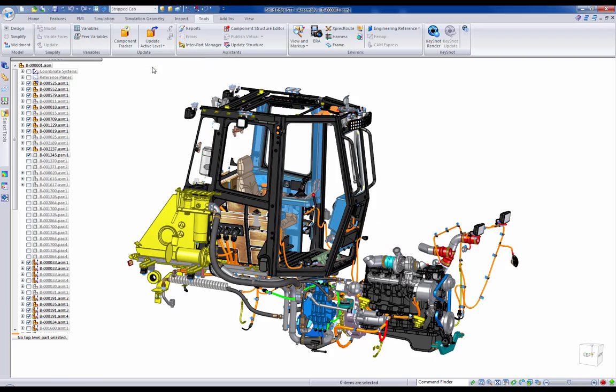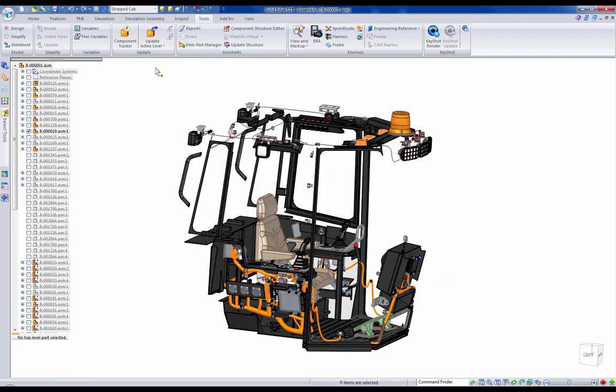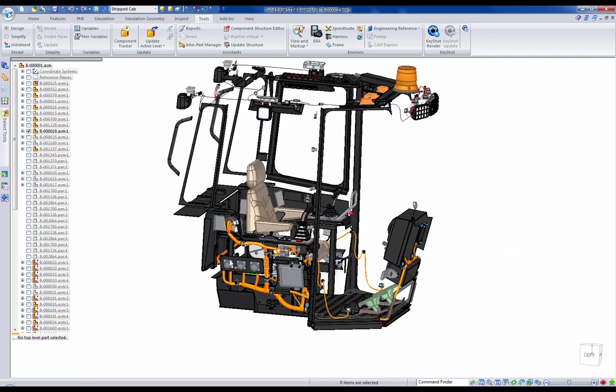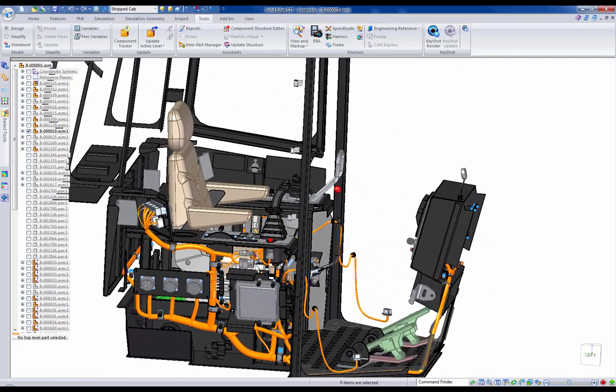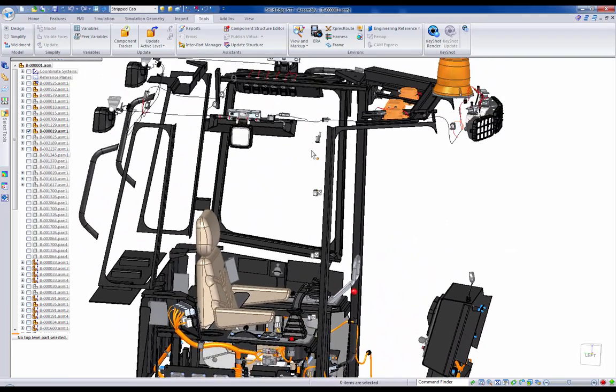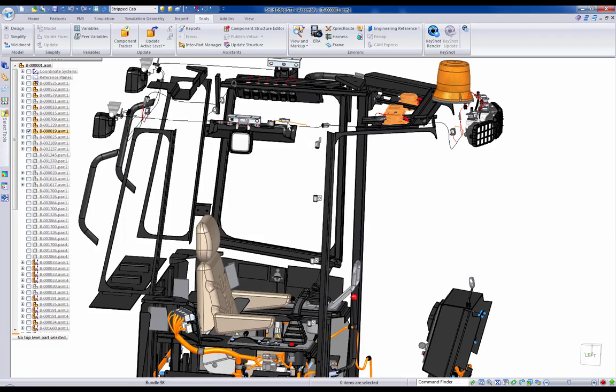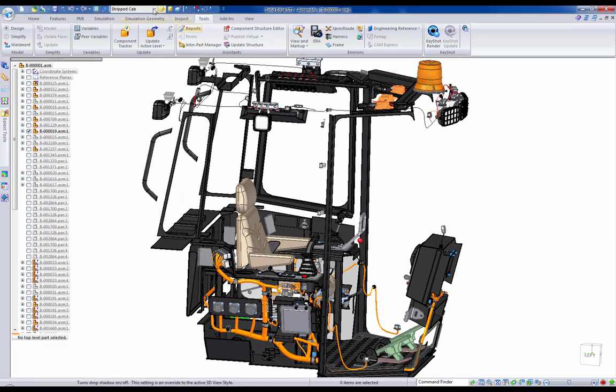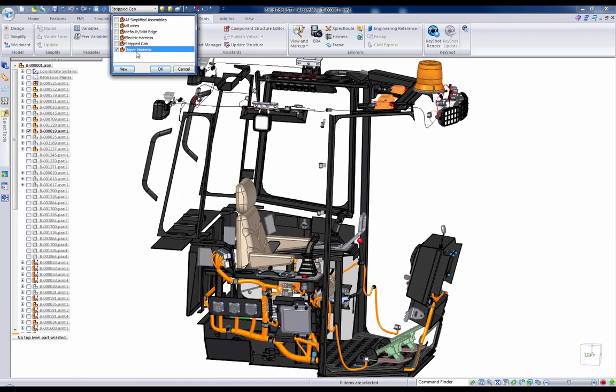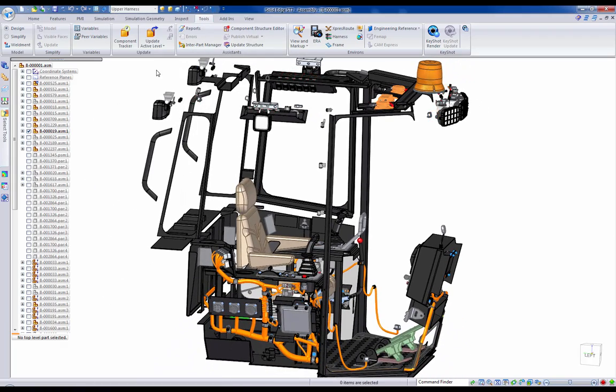When routing wires, cables, or paths, turning off background components using display configurations is a great way to easily locate parts for use in proper placement.